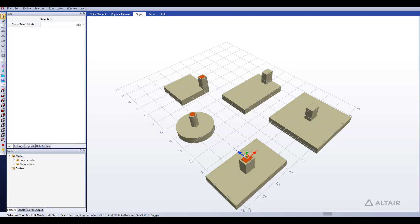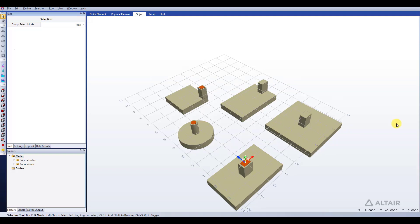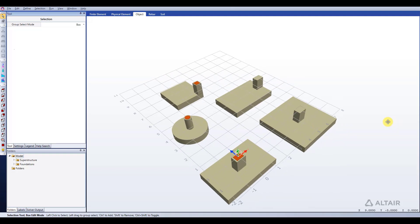So an isolated footing, also known as a pad or a spread footing, is a footing that consists of one pad and one pedestal. We're seeing on the screen here a few examples of what isolated footings you can model in S-Foundation. Now let's get started and let's try modeling some of these in S-Foundation.